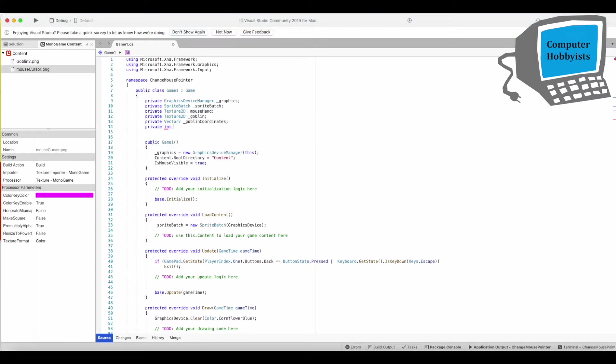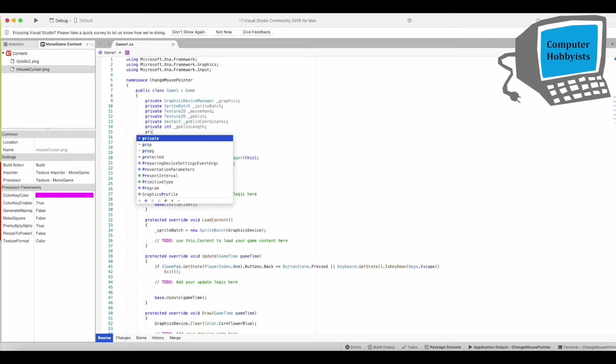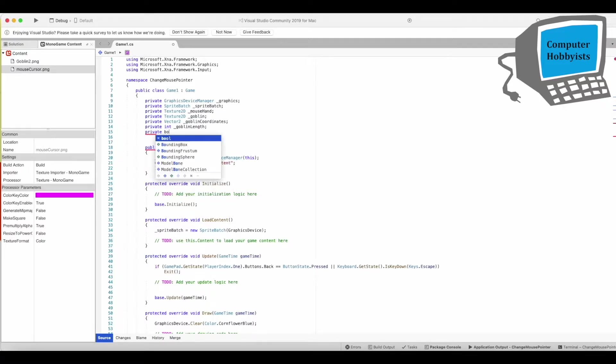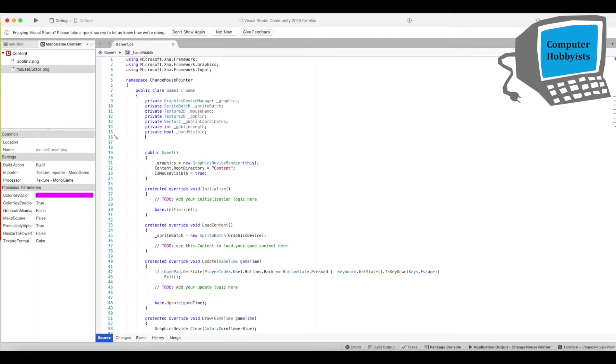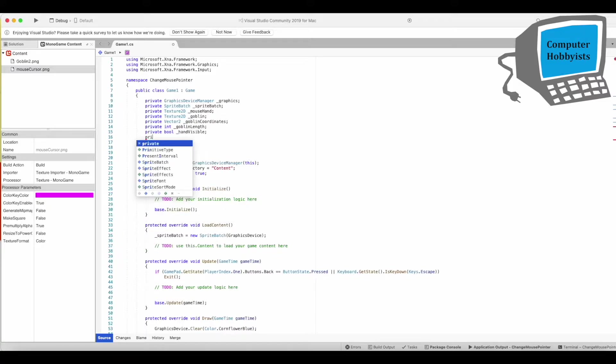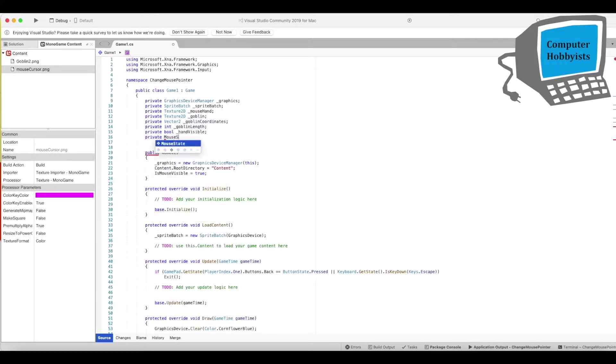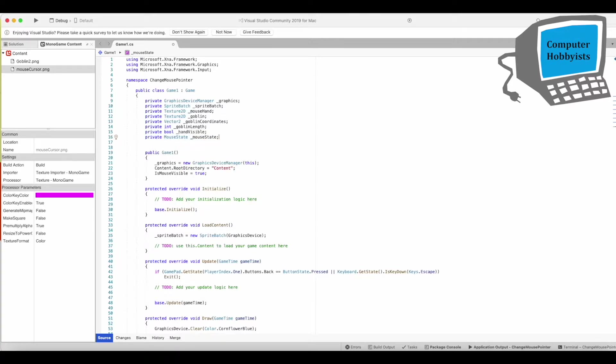Private Int Goblin Length, that's the length of one of the goblin sides. And private bool hand visible. And then we're going to have a field that's the mouse state.